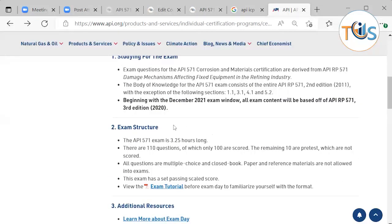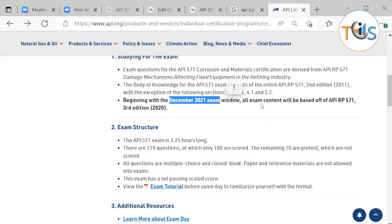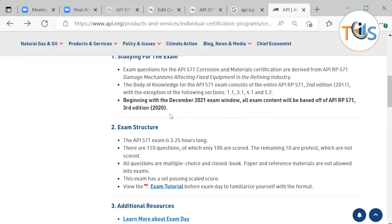Beginning from December 2021, all exam content is based on the API 571 Third Edition, 2020. It is very important that you study the correct revision.